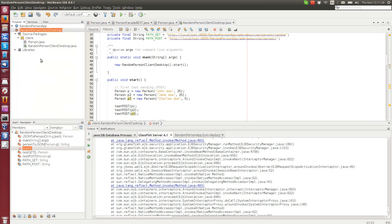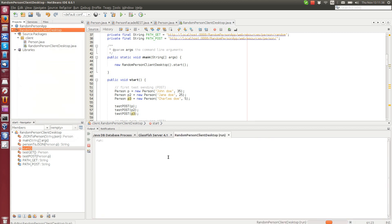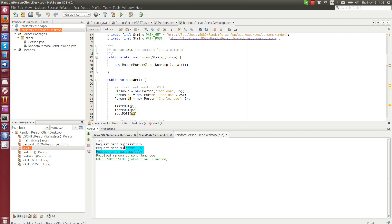Run. Okay, request successfully three times, and it received a random person Jane Doe. Now we can try to run it on the website.